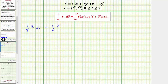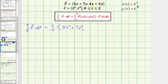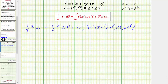So the line integral along curve C of F dot dr equals the integral of F(x(t), y(t)). Here x(t) = t² and y(t) = t³. So the x-component of F, which is 5x + 7y, as a function of t would be 5t² + 7t³. The y-component, 4x + 5y, as a function of t would be 4t² + 5t³. We dot this with r'(t), where the derivative of t² is 2t and the derivative of t³ is 3t², giving r'(t) = (2t, 3t²).